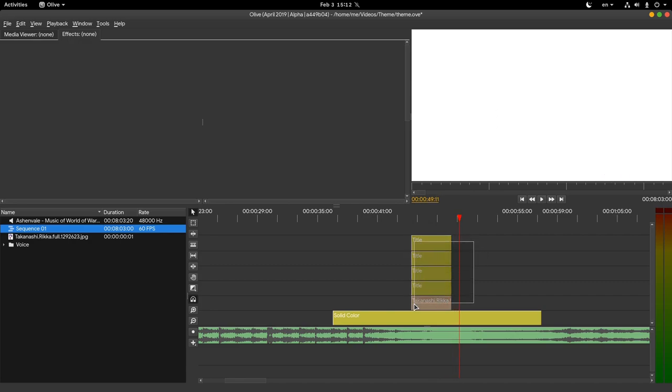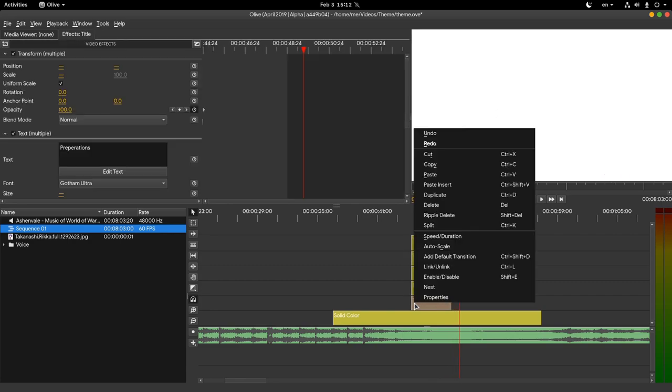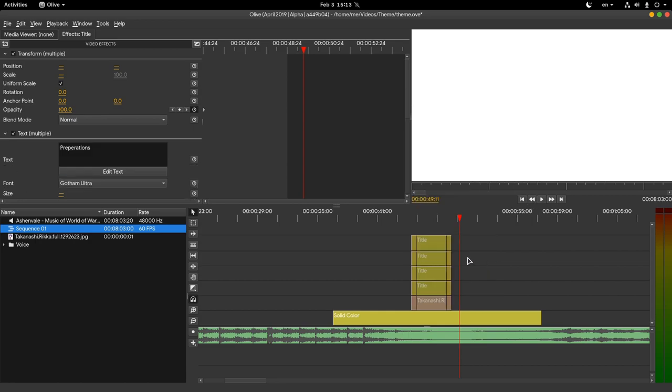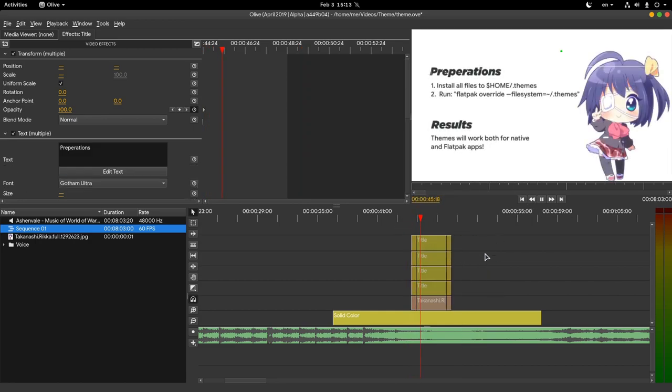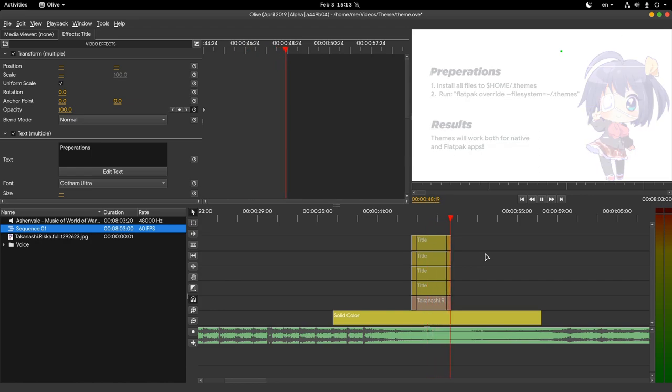First way is to select all of them and apply a default transition. That will add a fade in and out, and we can change the duration of course. It's a quick way but I rarely use that.